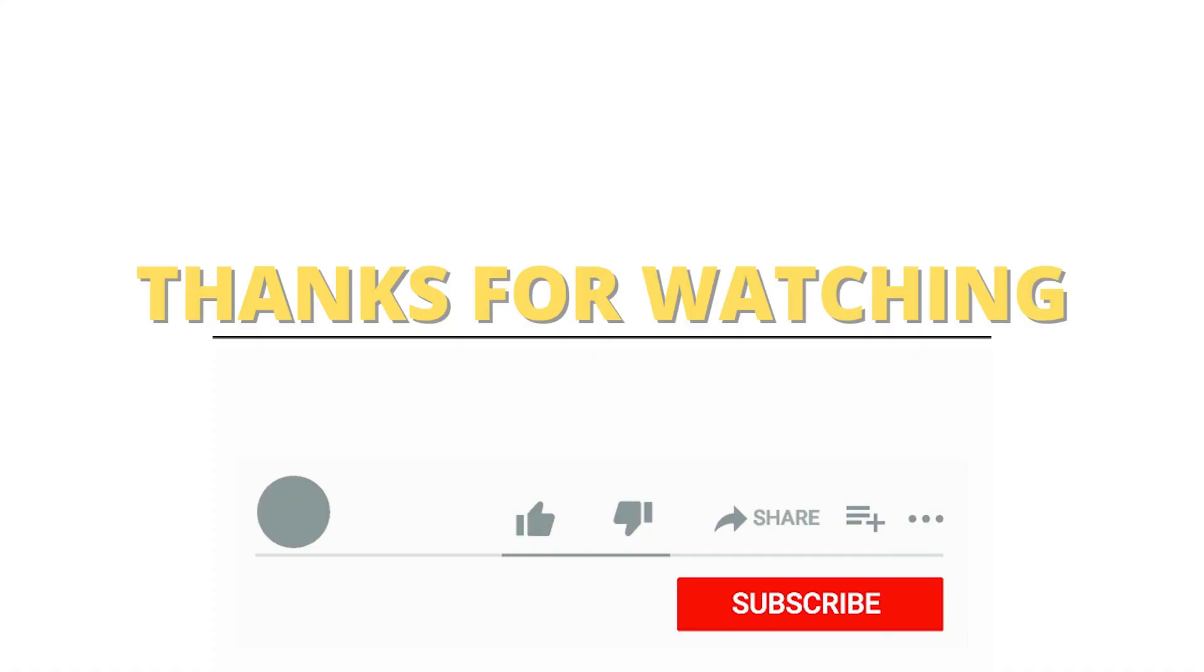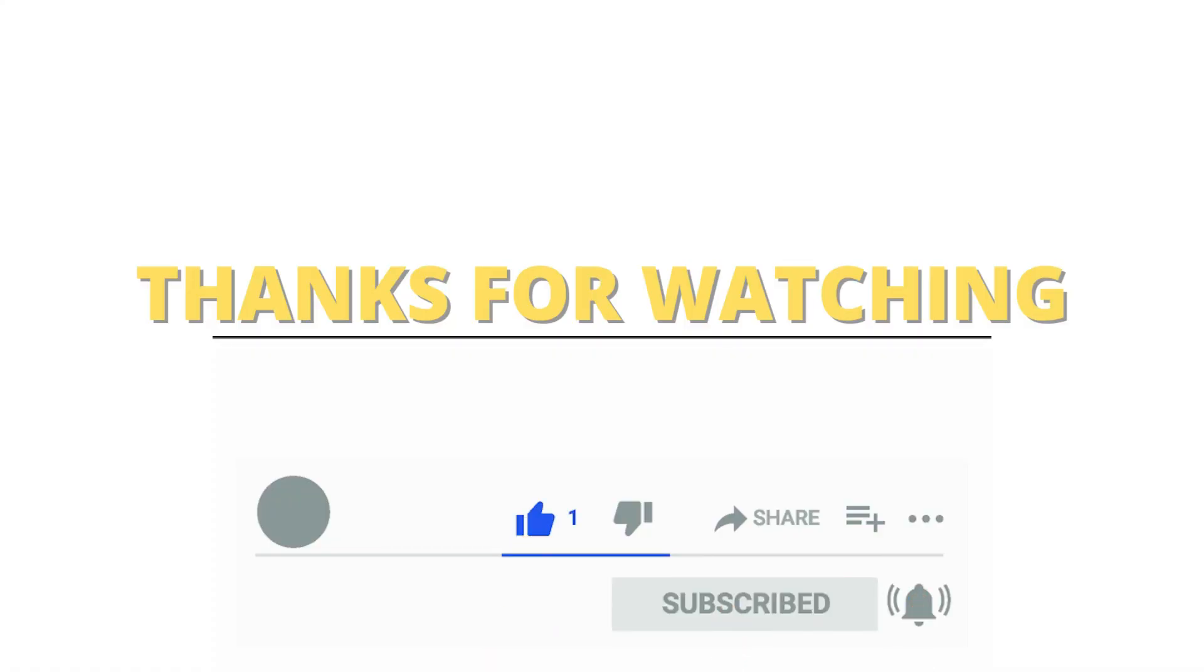That's all for today's video. We hope you enjoyed it. What do you think the topic of our next video should be? Let us know in the comment section.